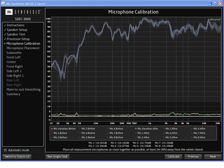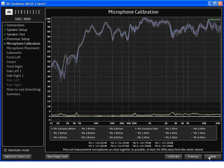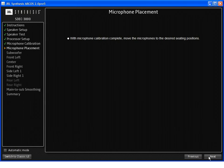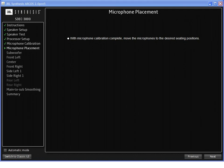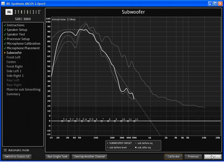After microphone calibration is complete, place the microphones in the seating area according to the instructions and the calibration operator manual. Once microphone calibration is complete, we can continue to the first speaker to be calibrated. We always begin with the subwoofer.